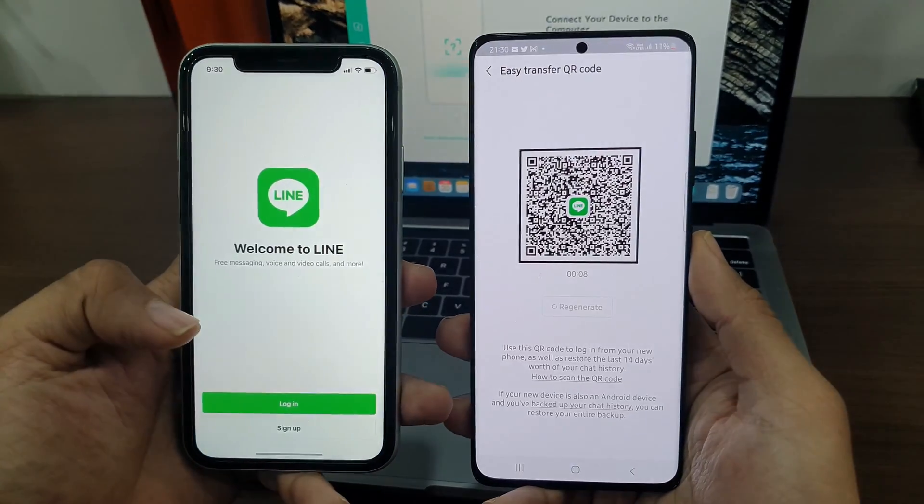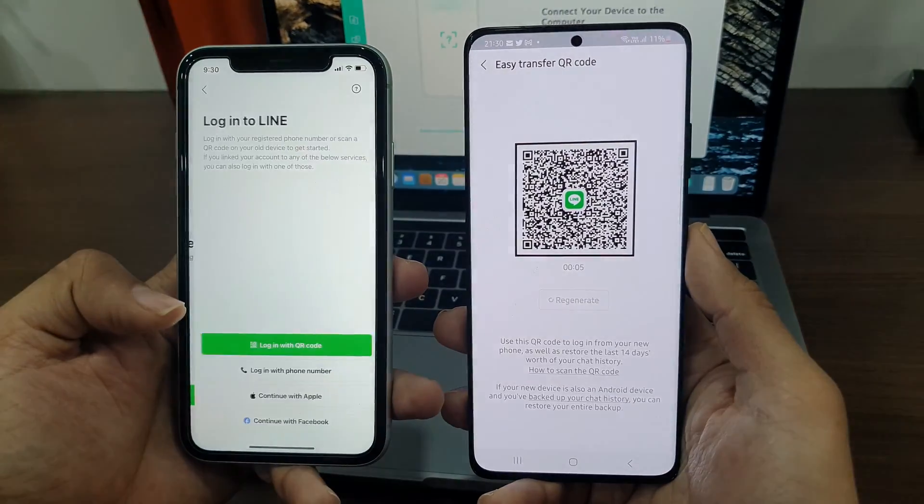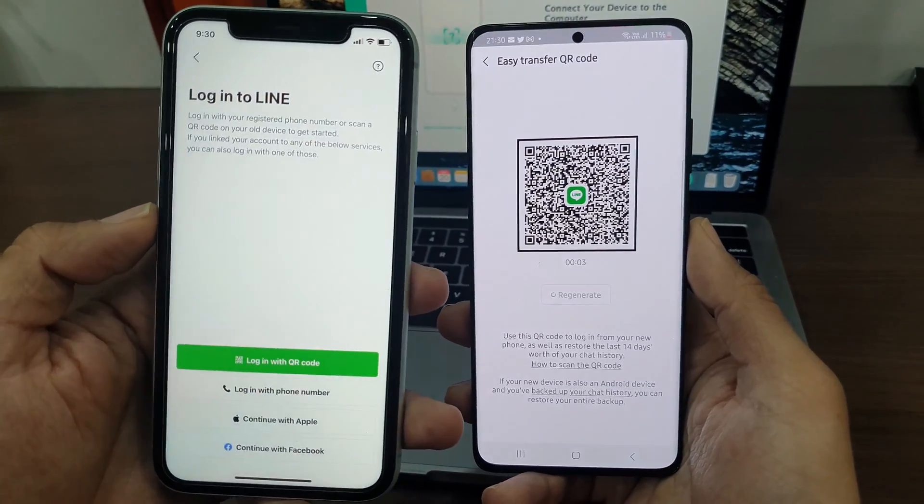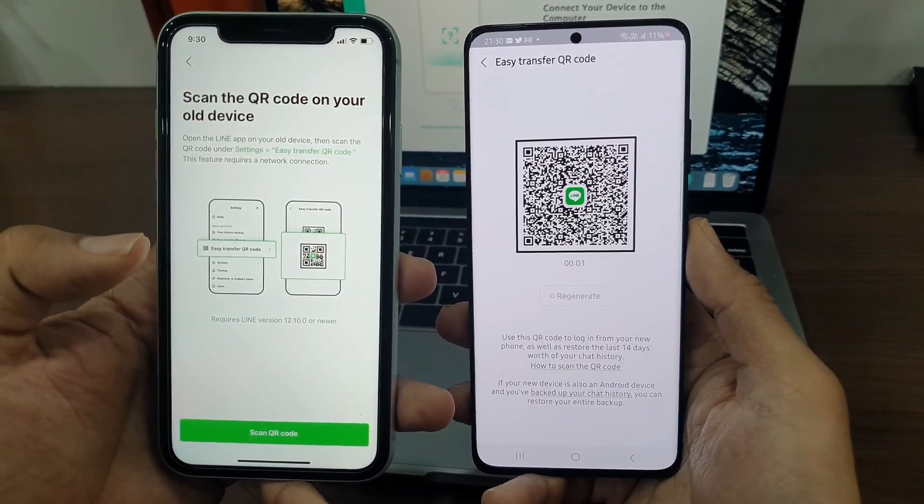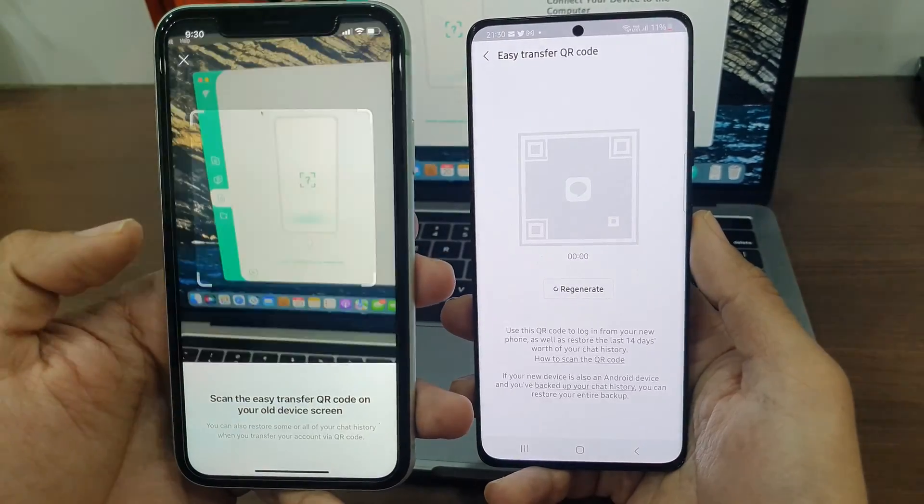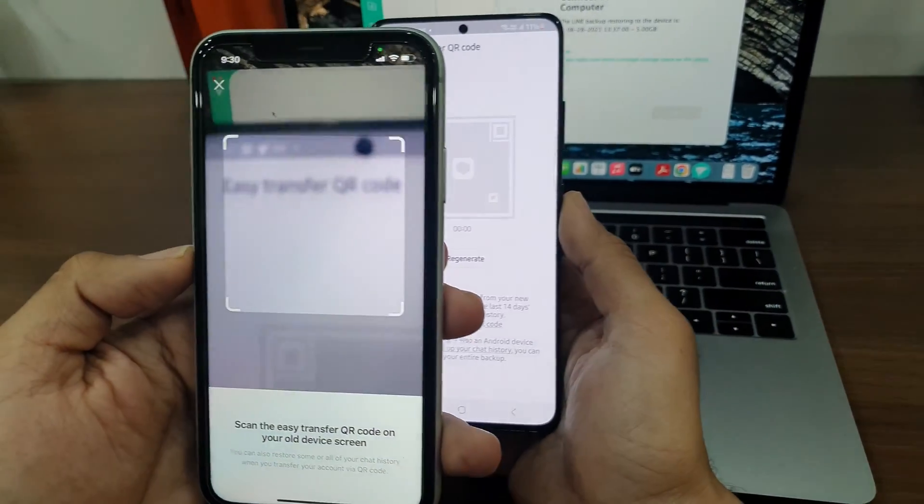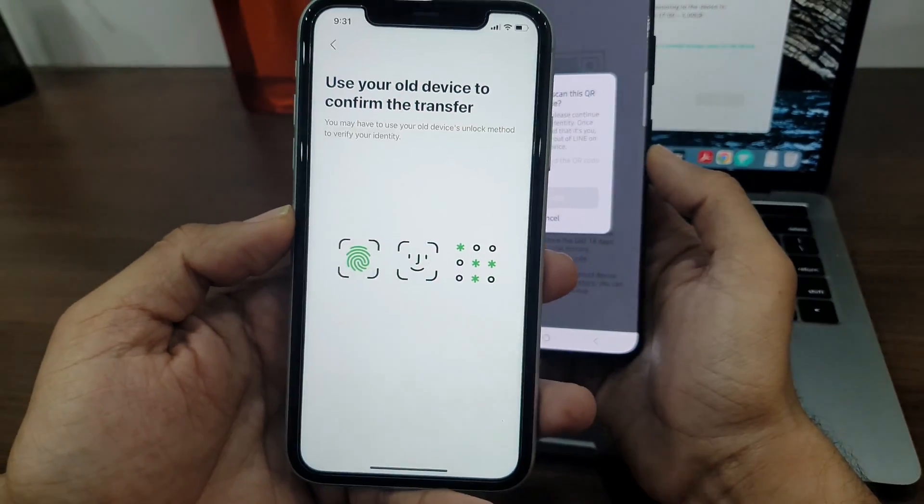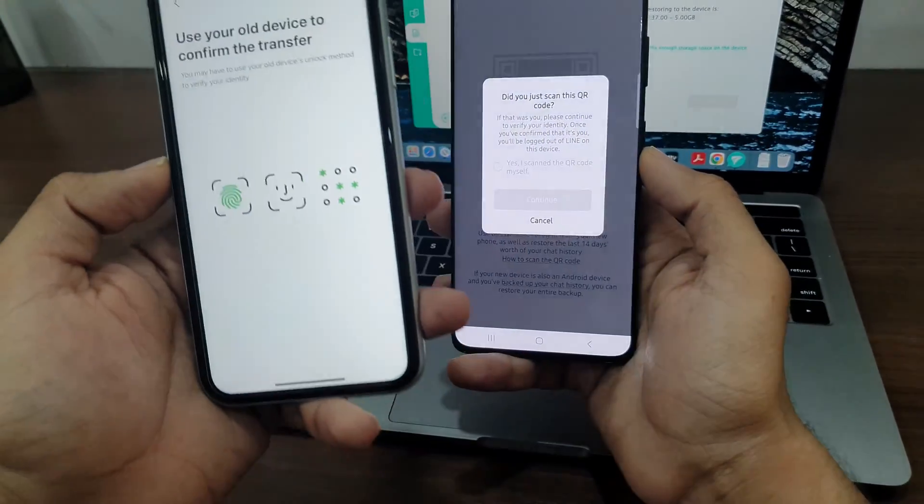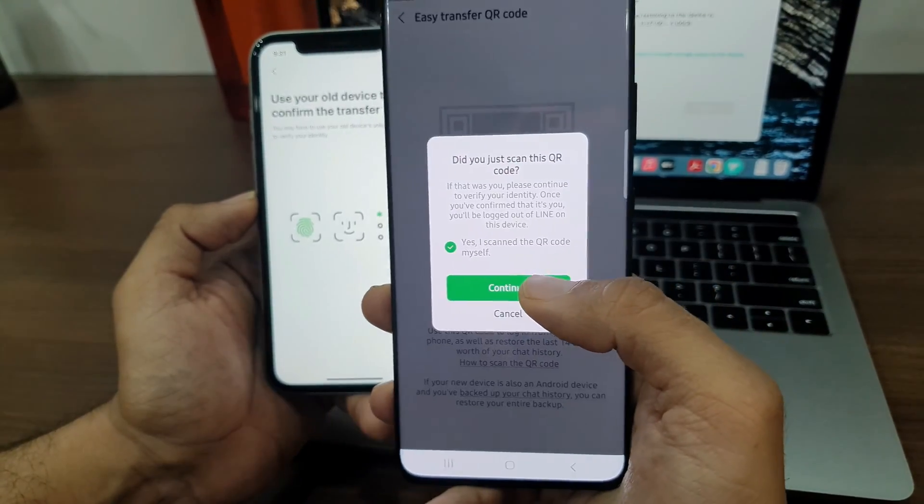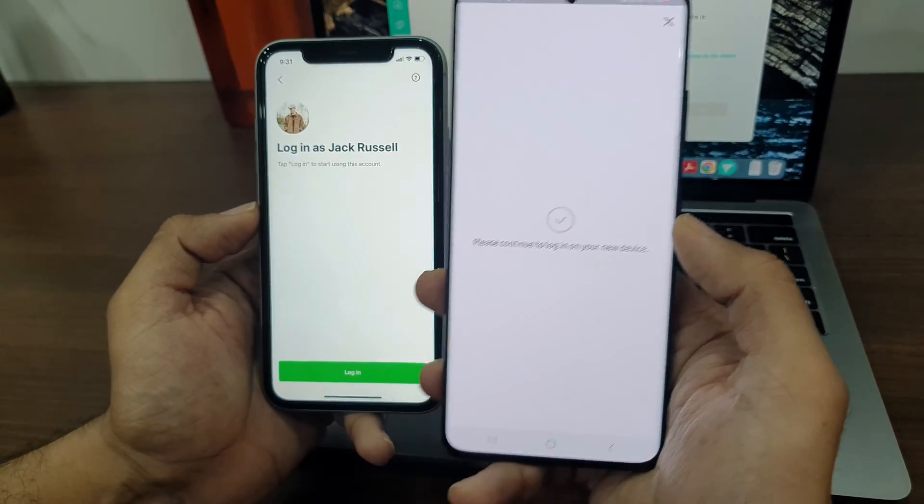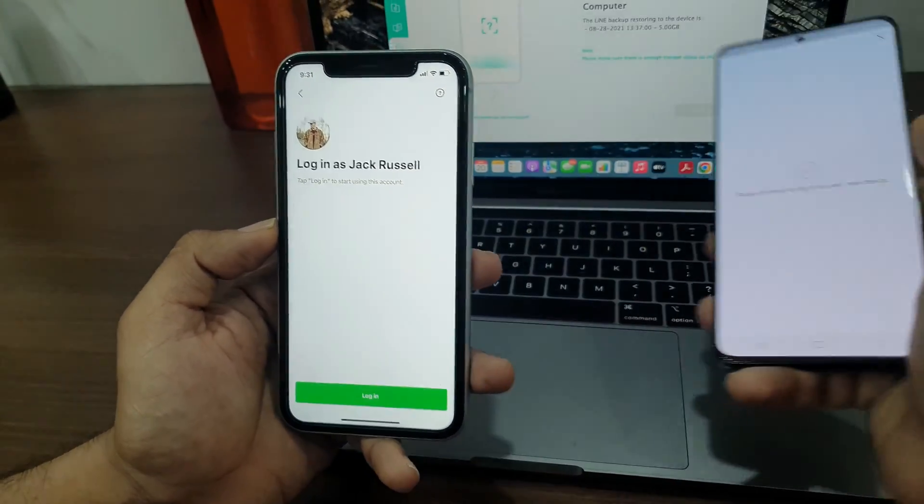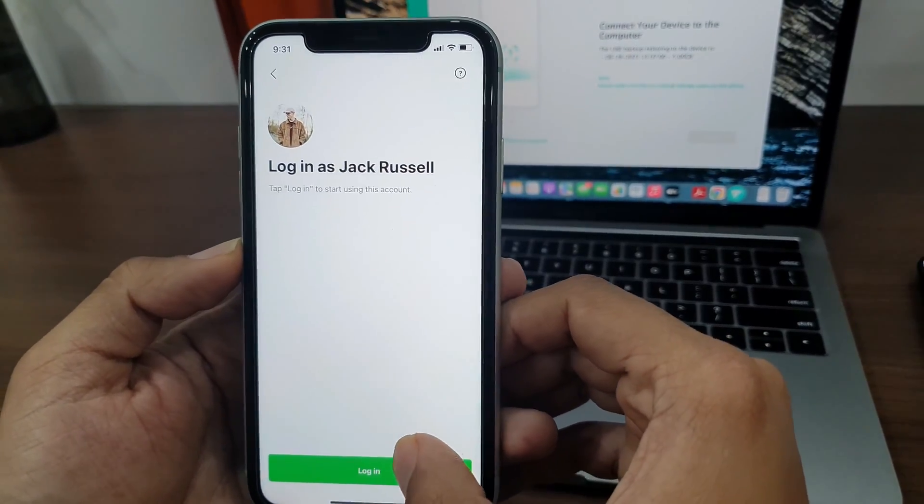Now, open the LINE app on iPhone and log into your LINE account by scanning the QR code. Tap Confirm on Android to confirm that you are the one trying to sign into your LINE account on your iPhone.